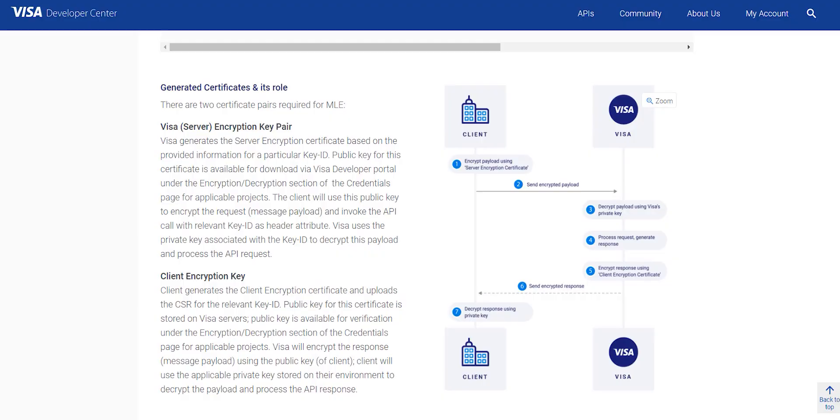Visa encryption key pairs: You will encrypt the request message payload using the Visa public key and Visa decrypts the payload using its private key.